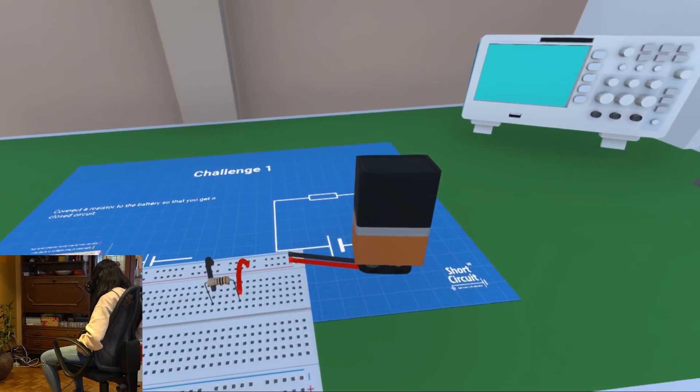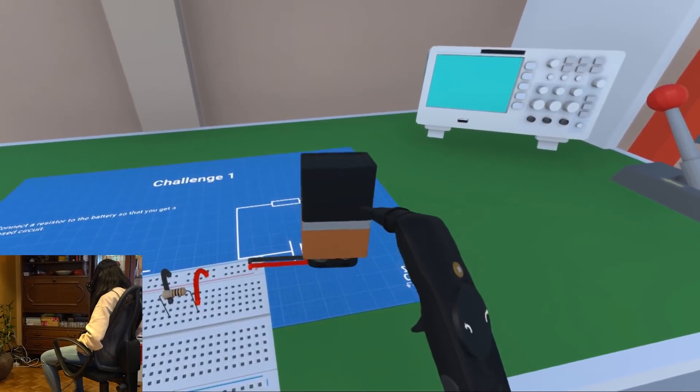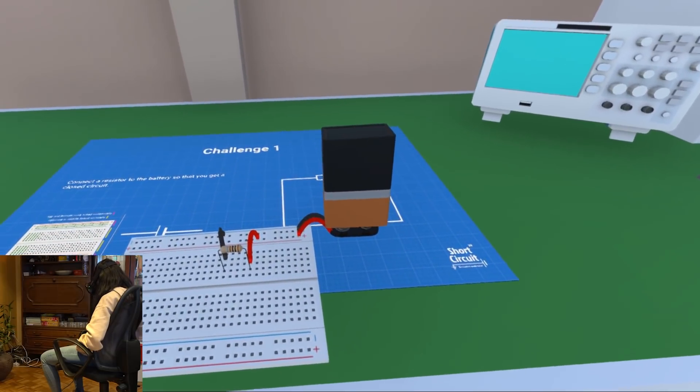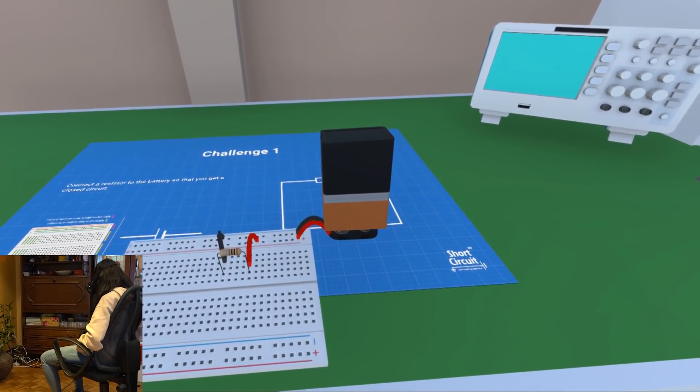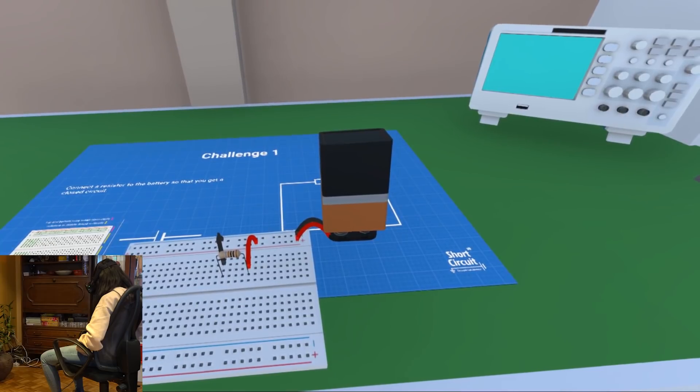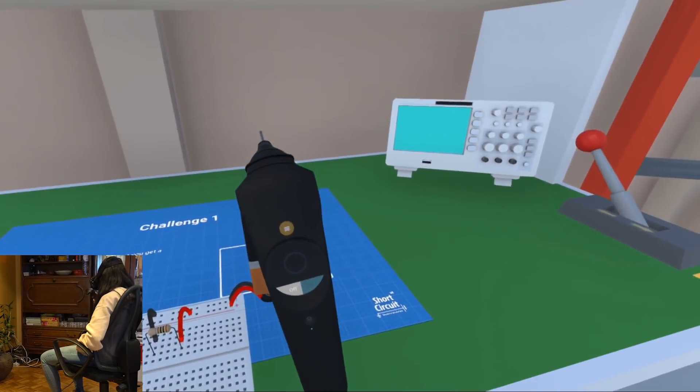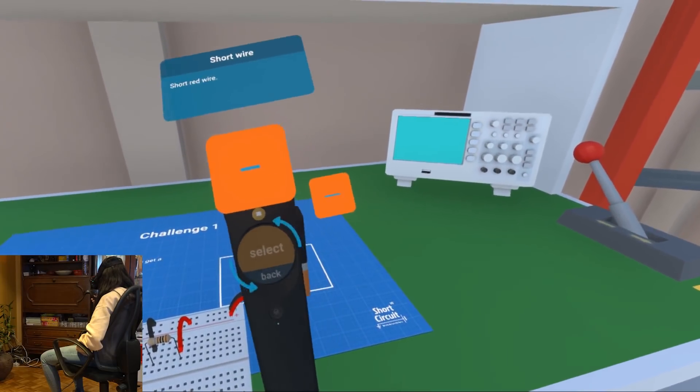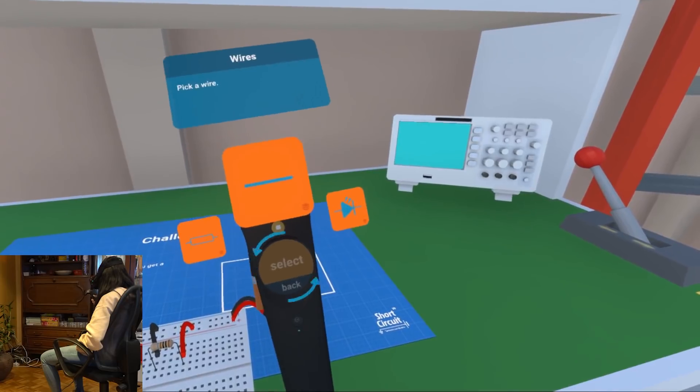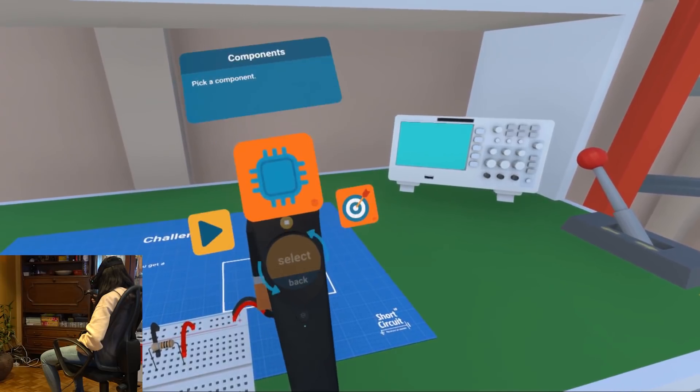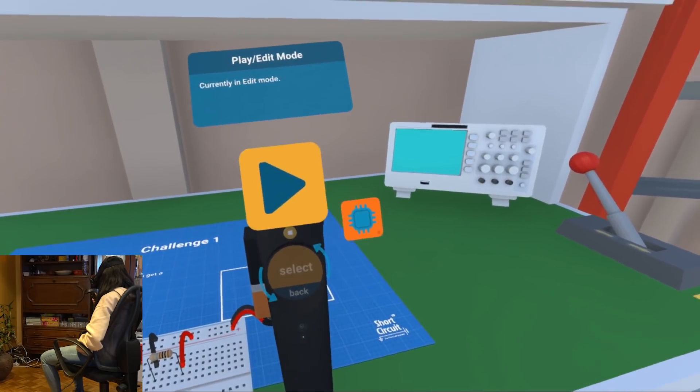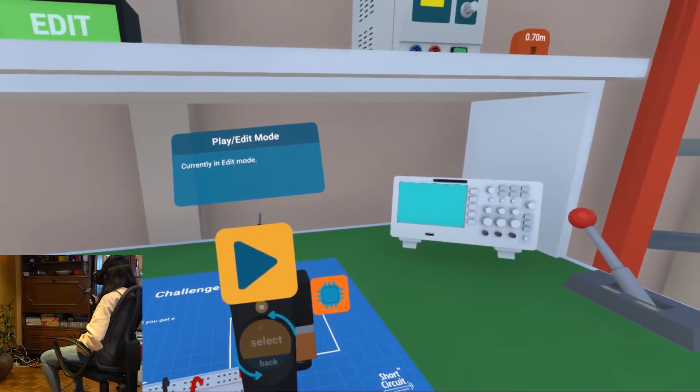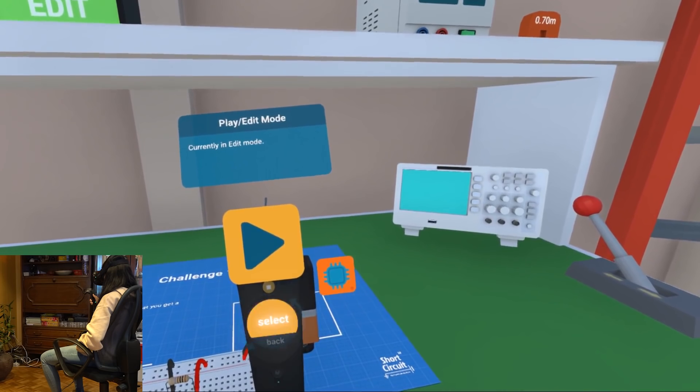Okay everything is connected and now we should test out the circuit. To do this in Short Circuit VR, you need to go to play mode. Press the play button in the menu and the current will start flowing. Now you can see on the table mat that the challenge is completed.